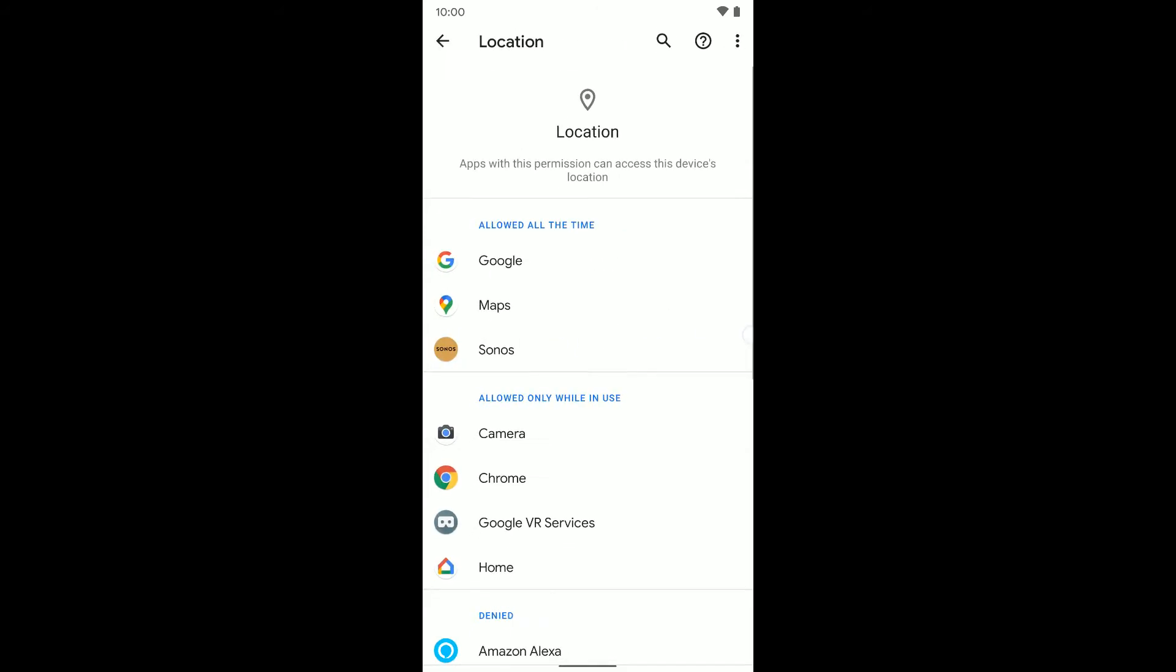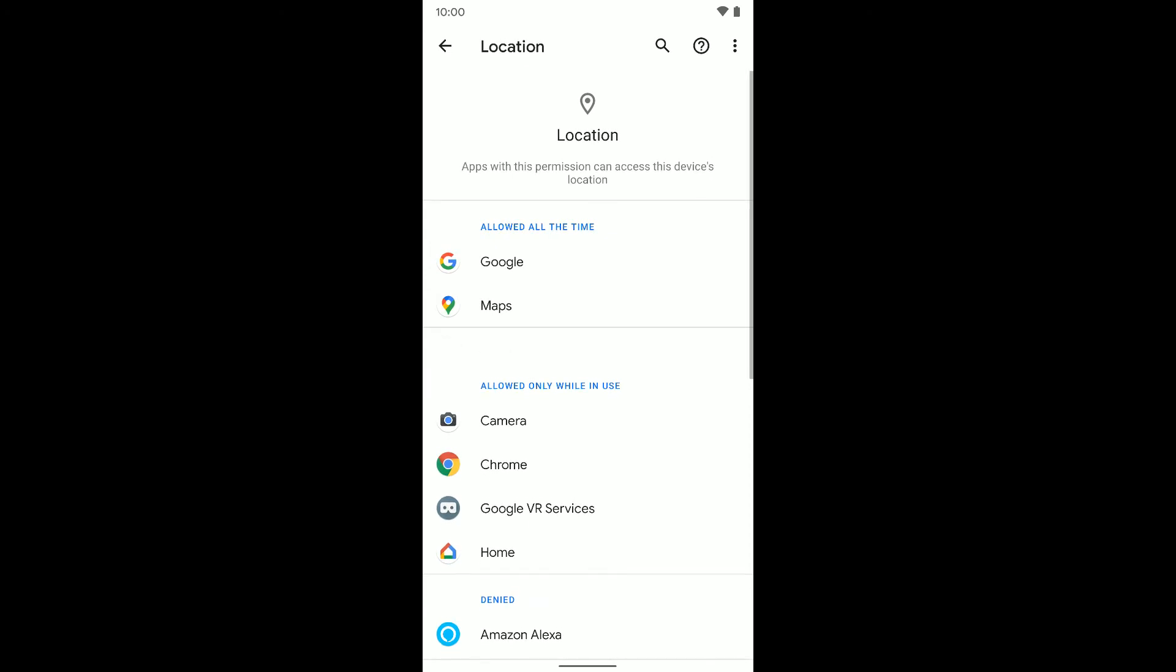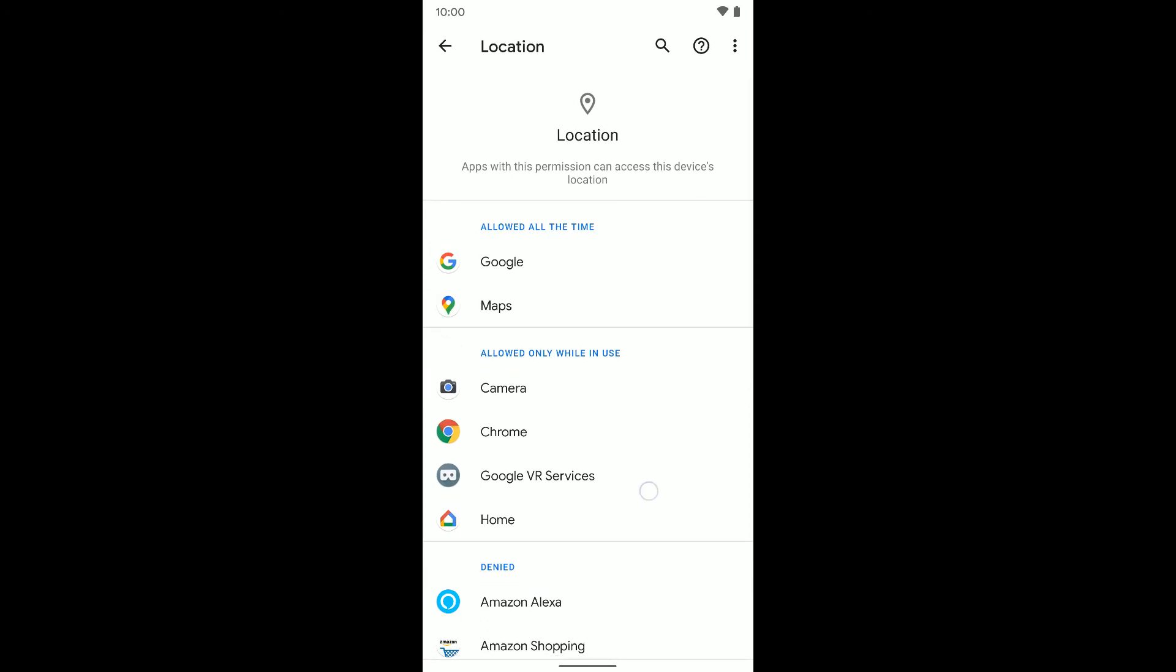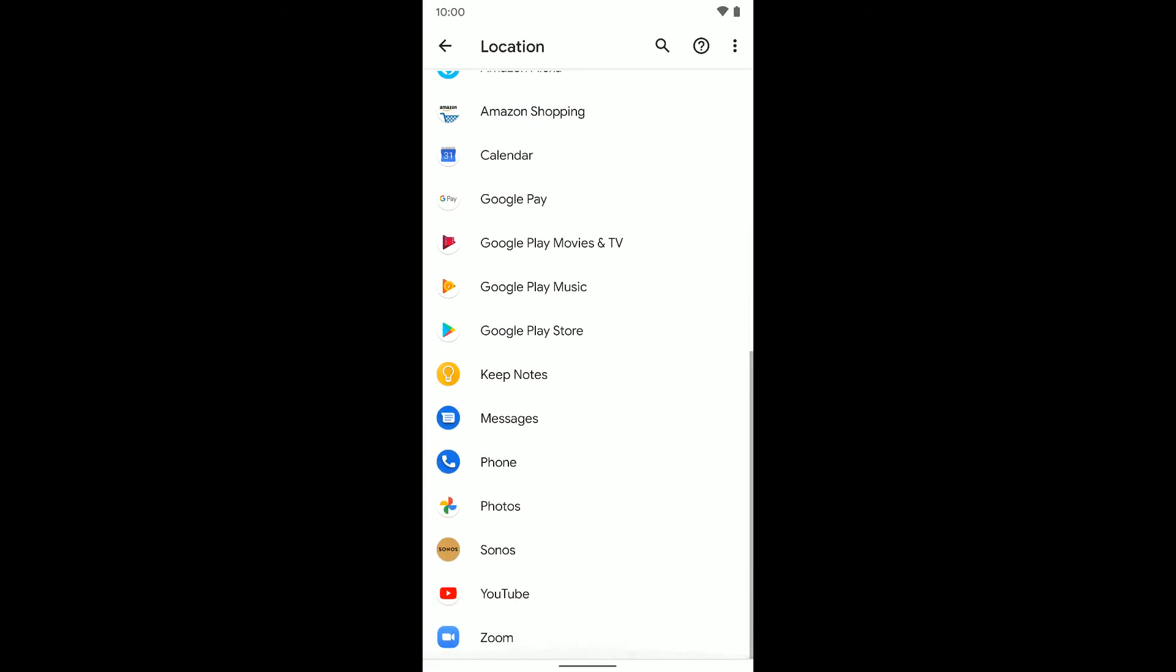So I'm going to leave it denied. I'm going to tap back, and you'll see it's now moved into the denied list.